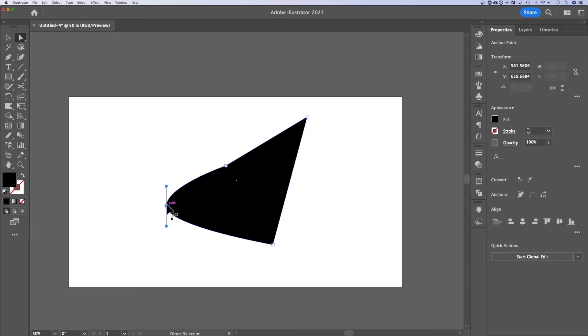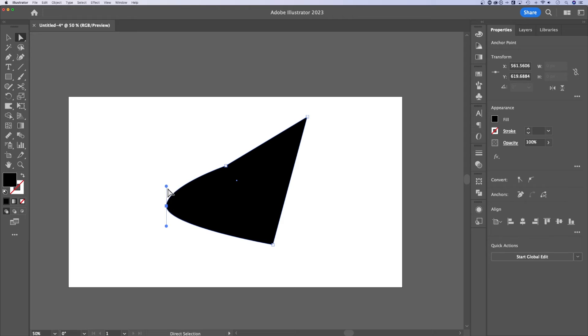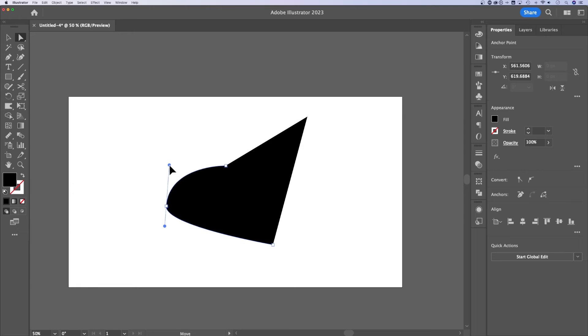The handles influence the curvature of what's going on here, right? The path that's coming in and out of this anchor point. We can actually click on individual handles with that direct selection tool. Shortcut key is A. We can edit individual handles.